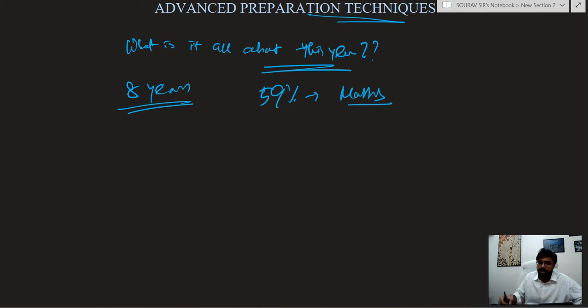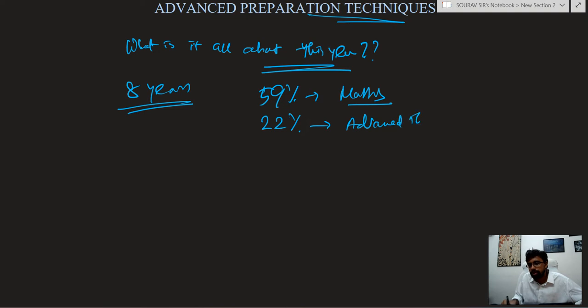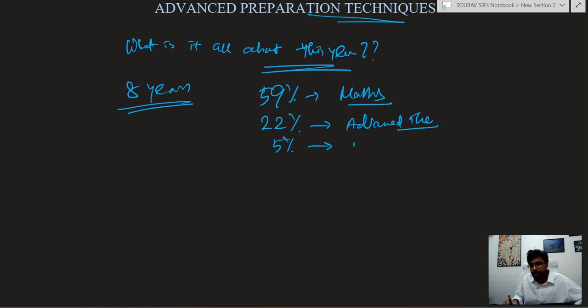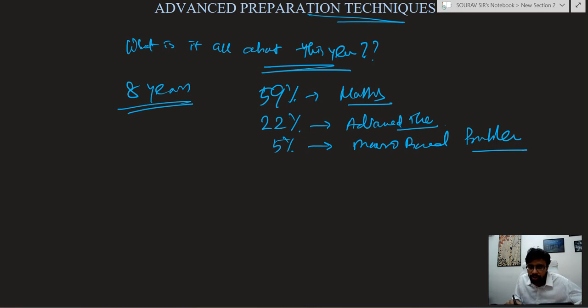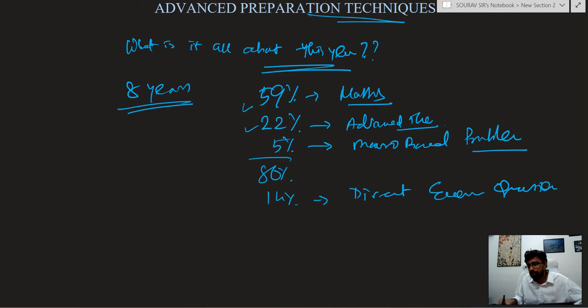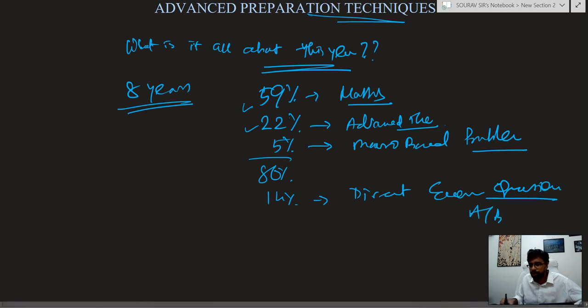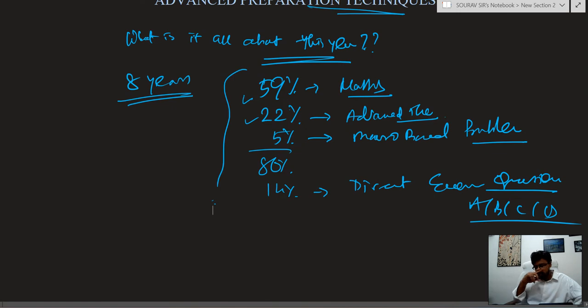Without maths and a little bit use of economics you can do it. 22% questions are advanced theoretical way. 5% questions are macro based problems. And the rest is just 14% direct economic questions. So this percentage is very important. Mathematical techniques by economists is very very important.